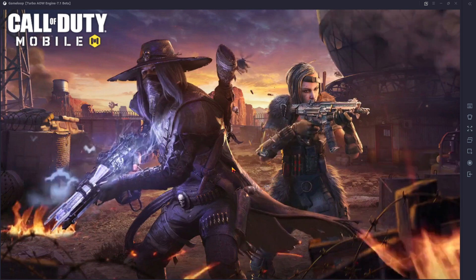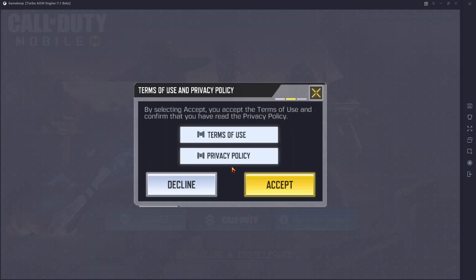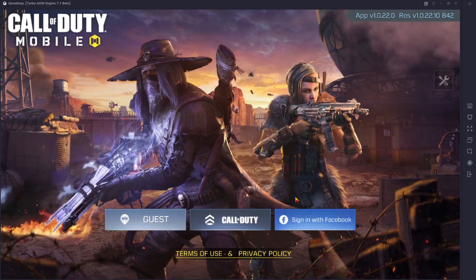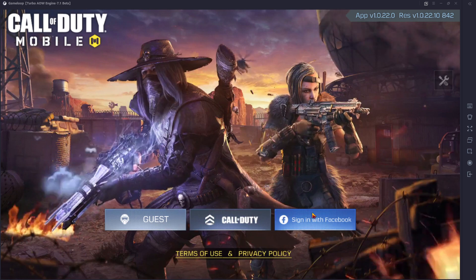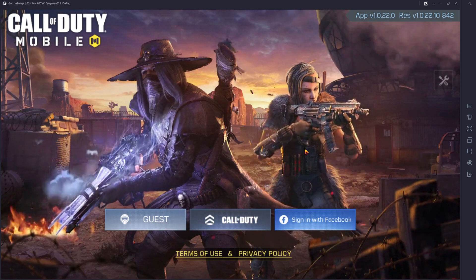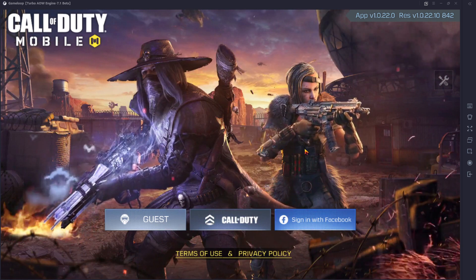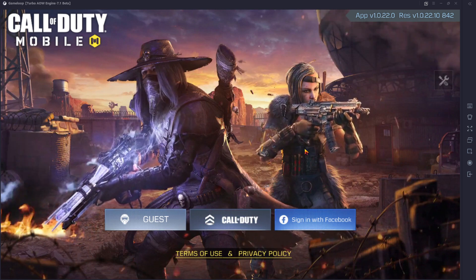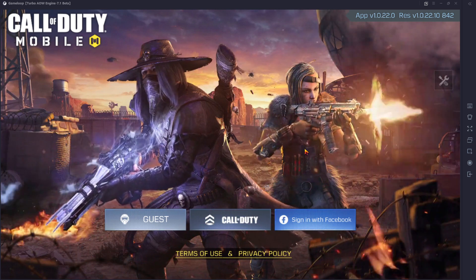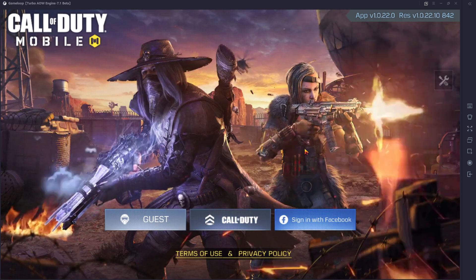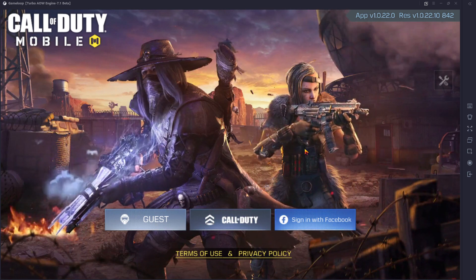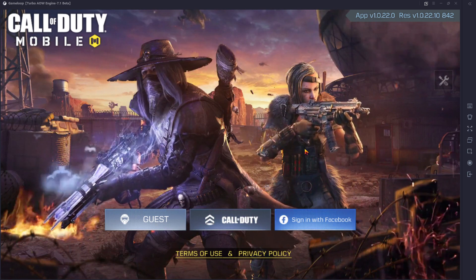And there you have it — that is how you fix Call of Duty if you have that error message. You can sign in with whatever account you want. That is all for the video. Give me a like and I hope it did solve the problem. If it did not, you have the comment section below and I will do my best to answer your questions.